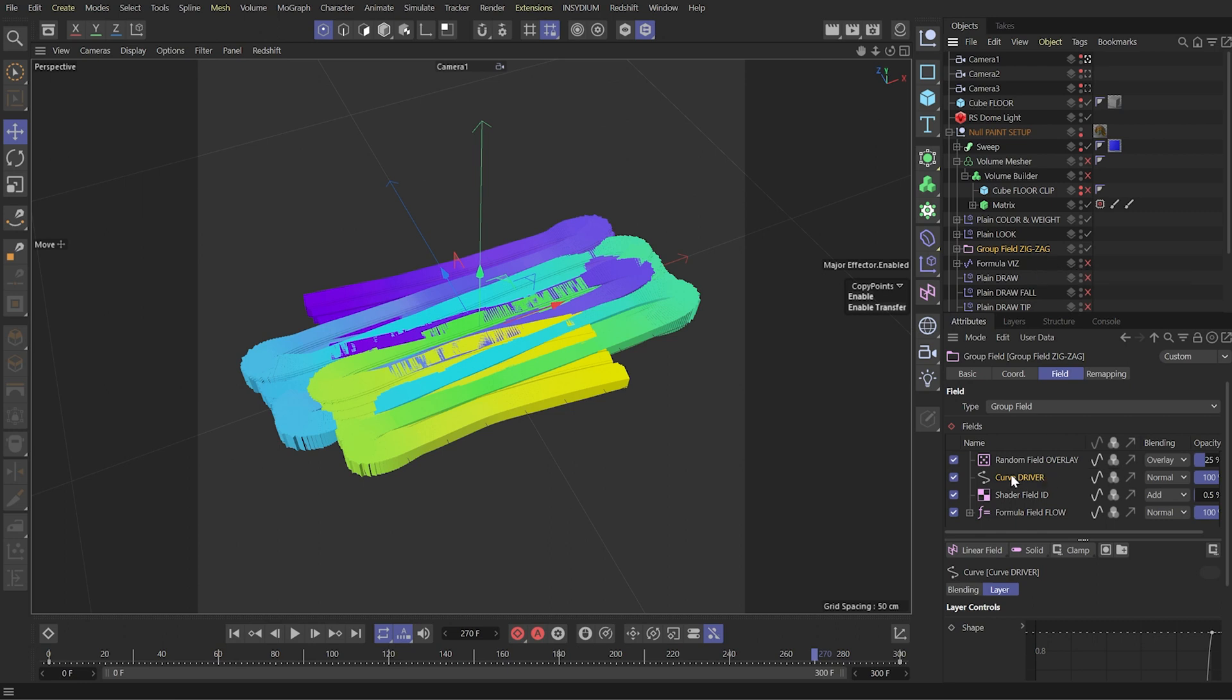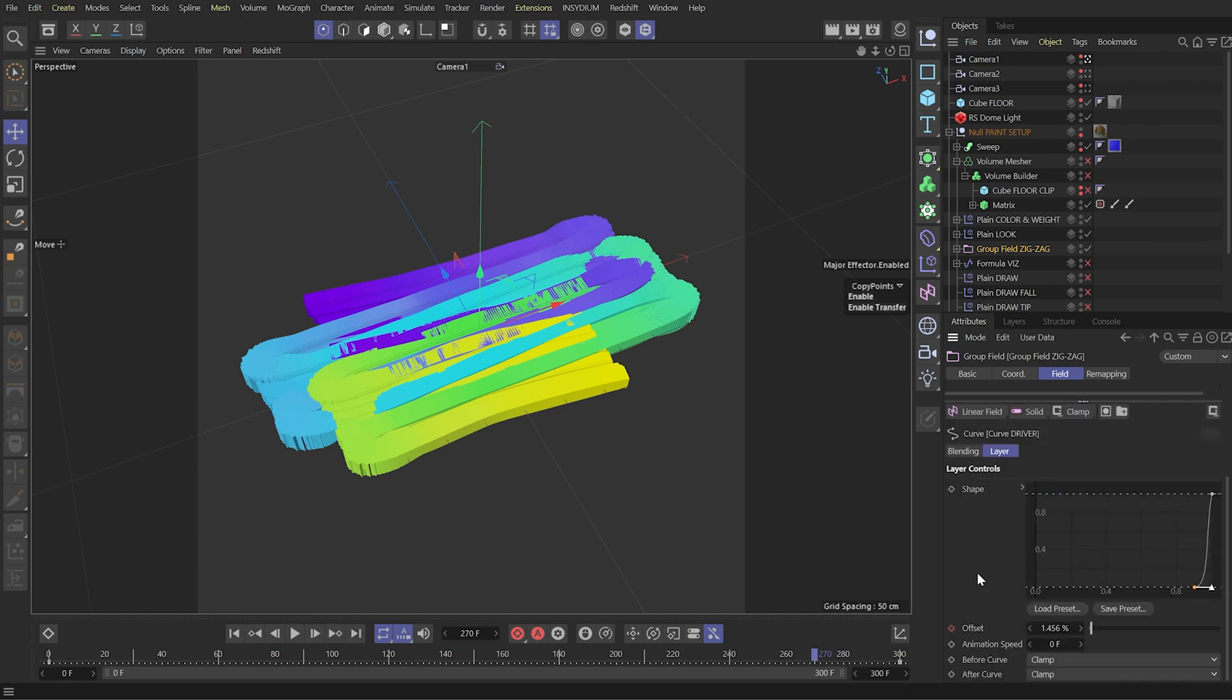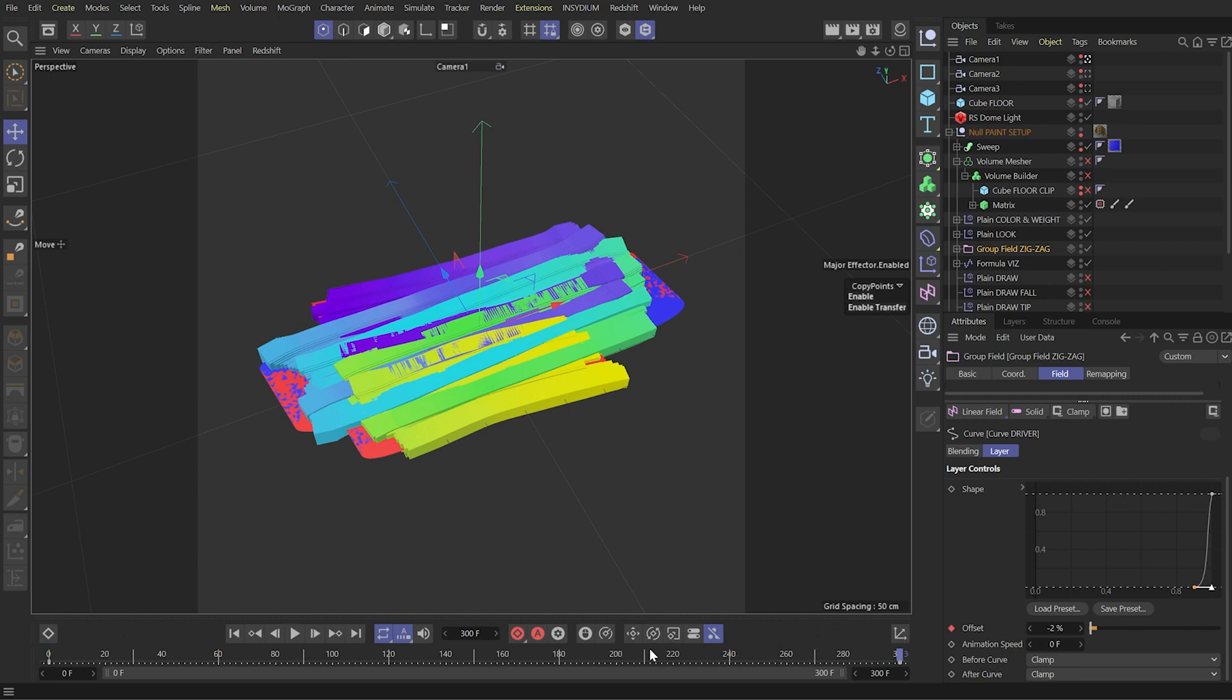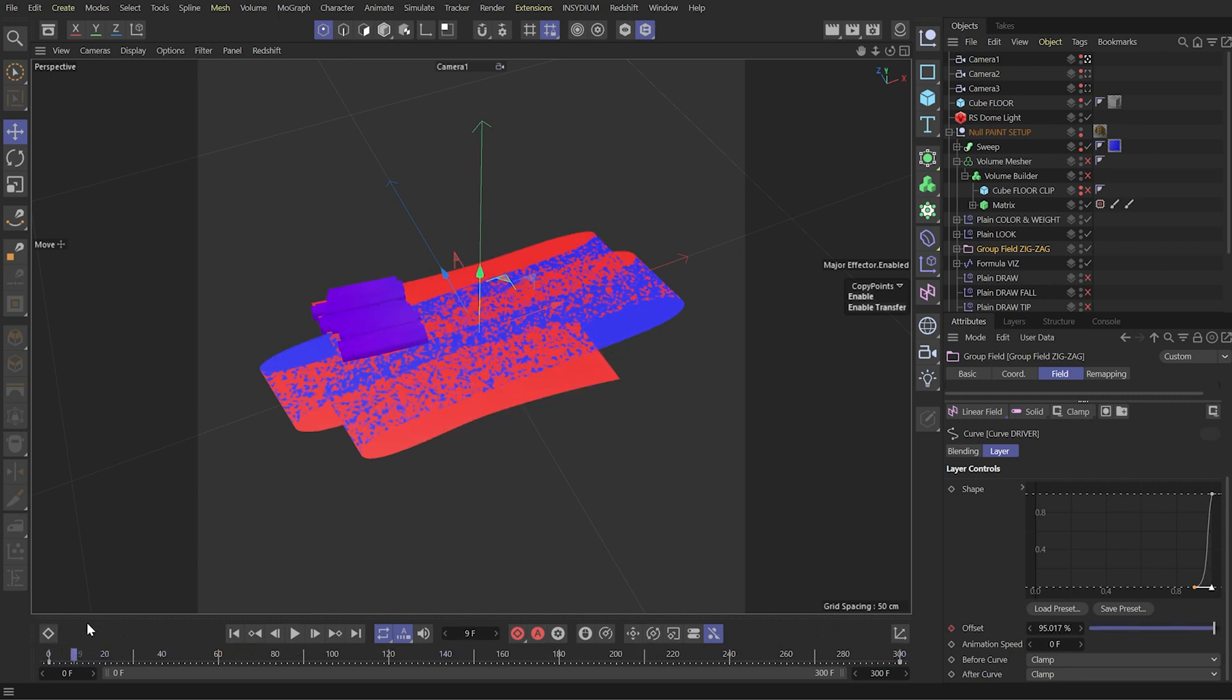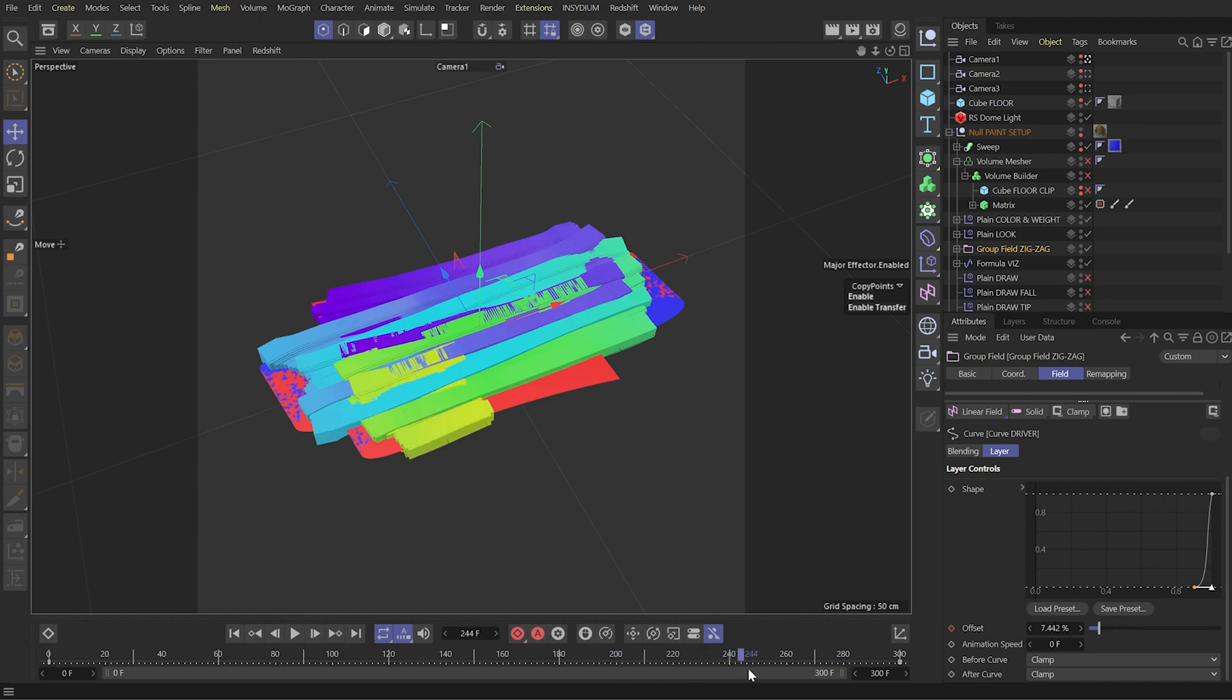Here we have a curve layer which drives our animation from beginning to the end. So I can set this visibility and we animate visibility using this group field.